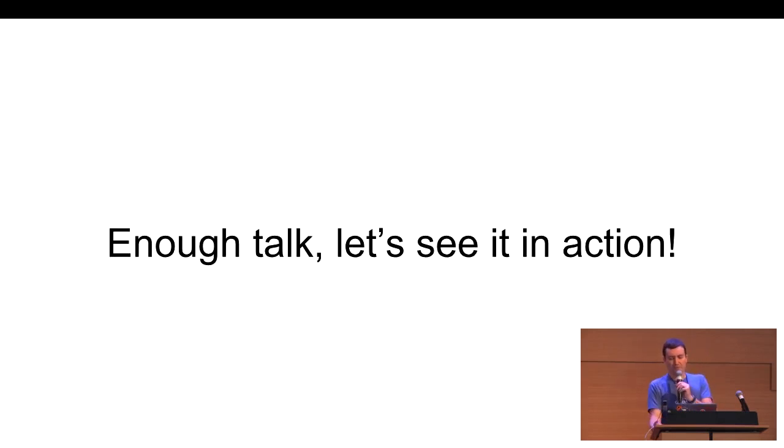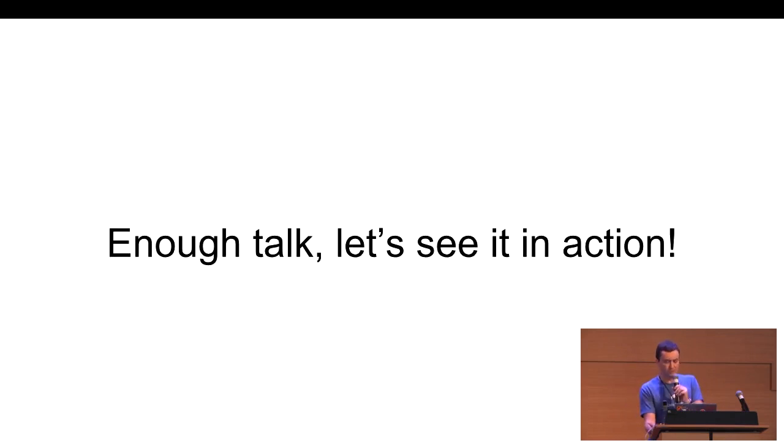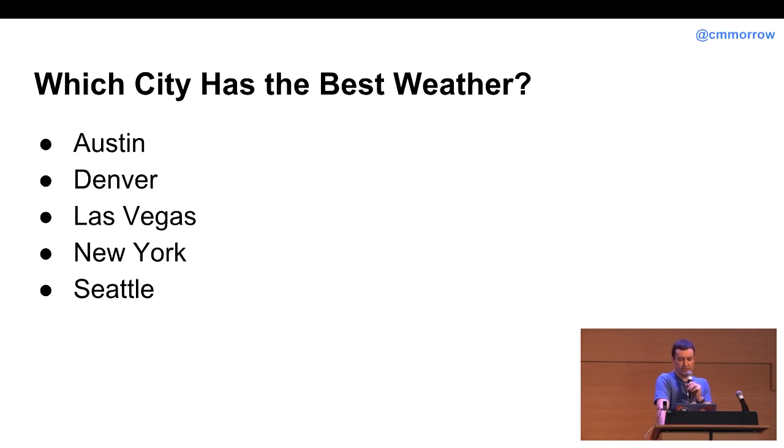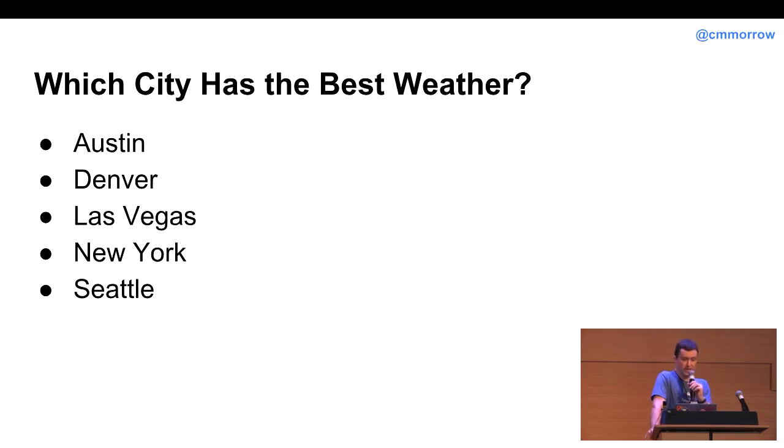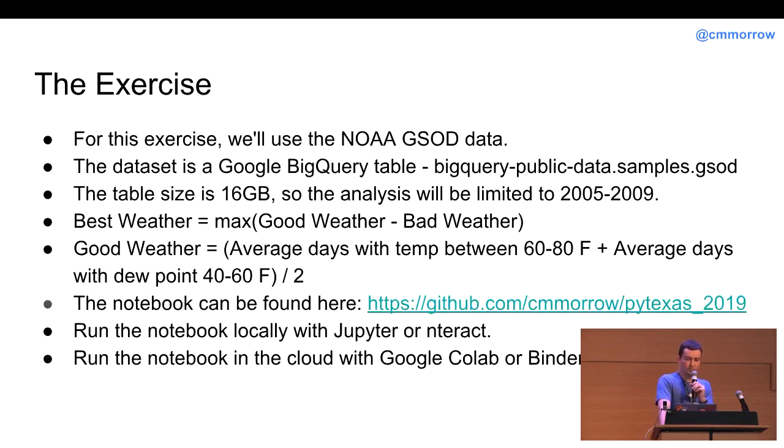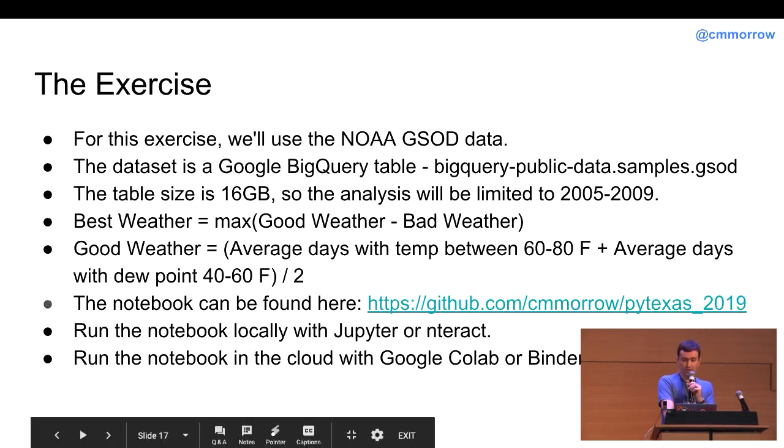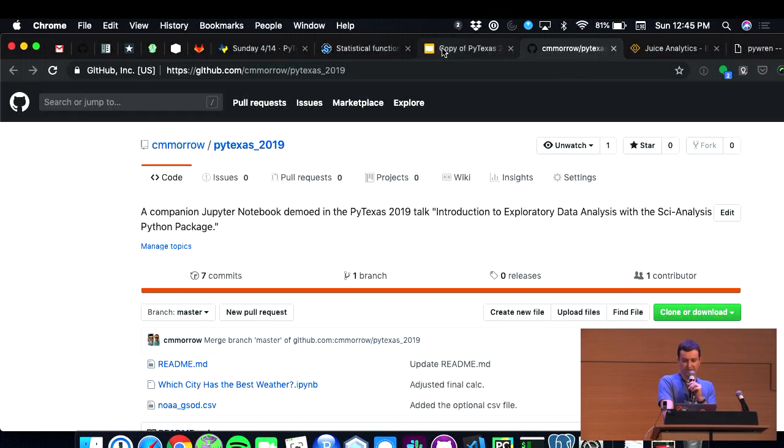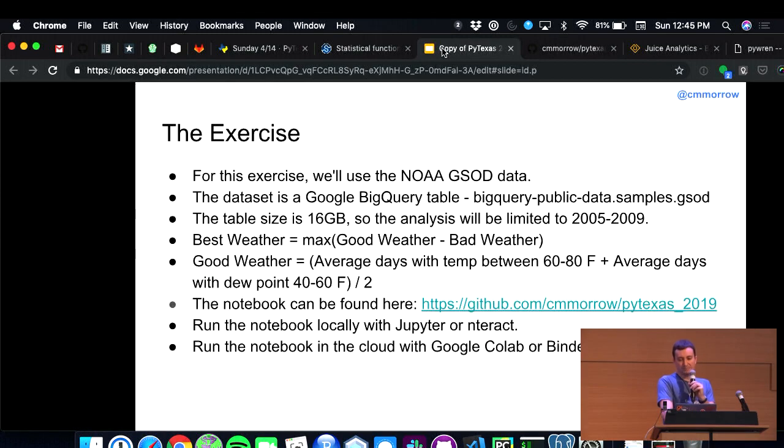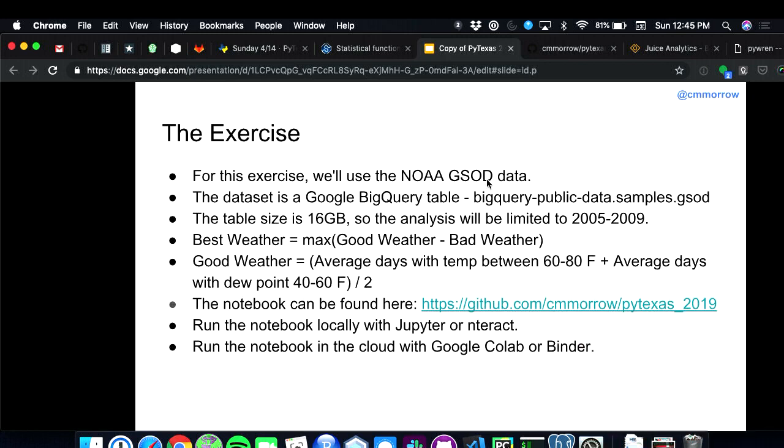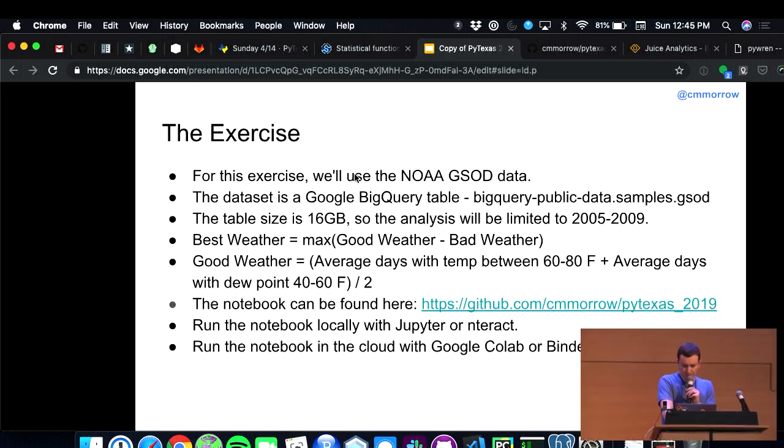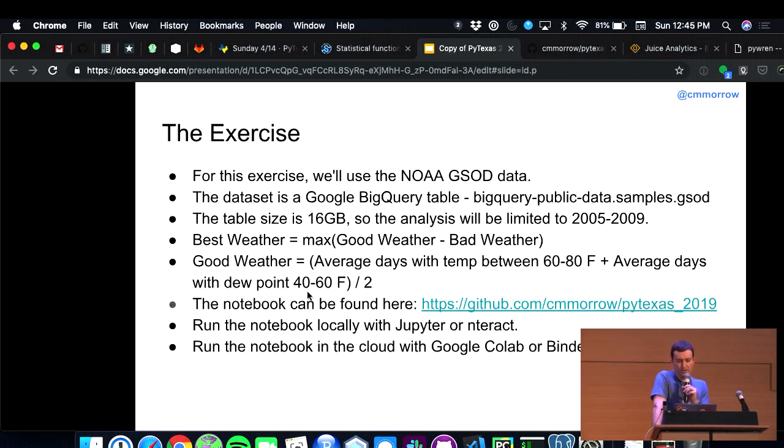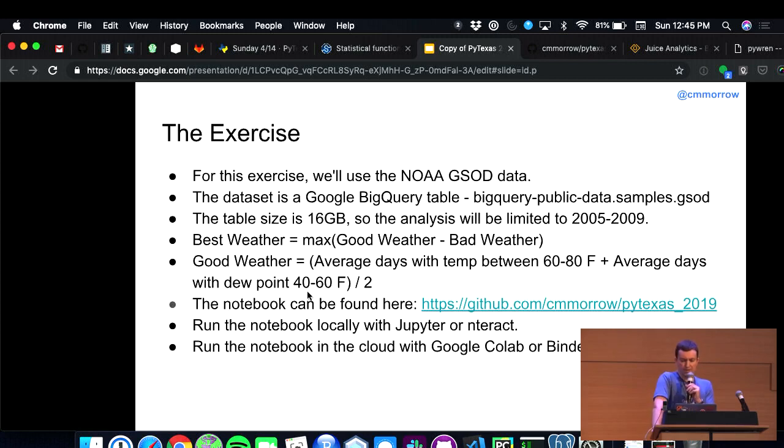All right. So, I'm going to stop talking about some of the motivation and purpose there, and I want to show you some actual examples. What I've done is I want to try to answer the question, which city has the best weather out of Austin, Denver, Las Vegas, New York, and Seattle? And what I've done is I've put together a notebook that, if you want to follow along, the notebook you can find on my GitHub. It's github.com slash cmorrow slash PyTexas underscore 2019.